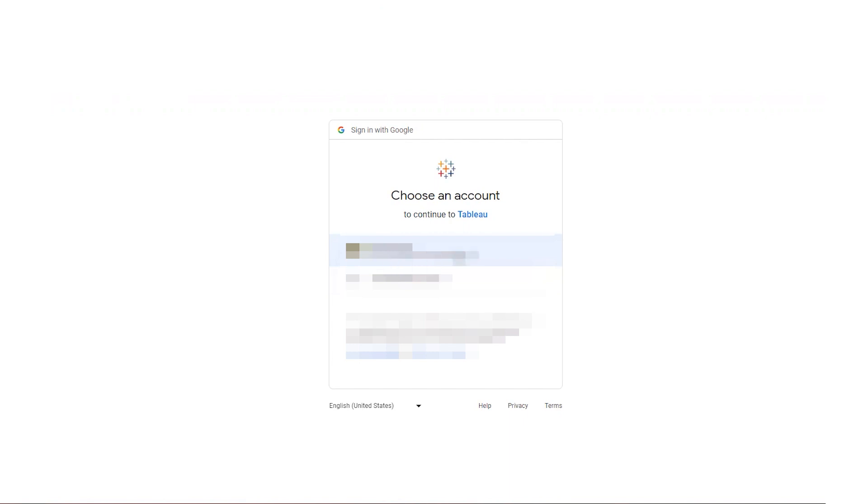Again, this is how it'd look for Google, but it'll look similar for whatever other system you're connecting to.